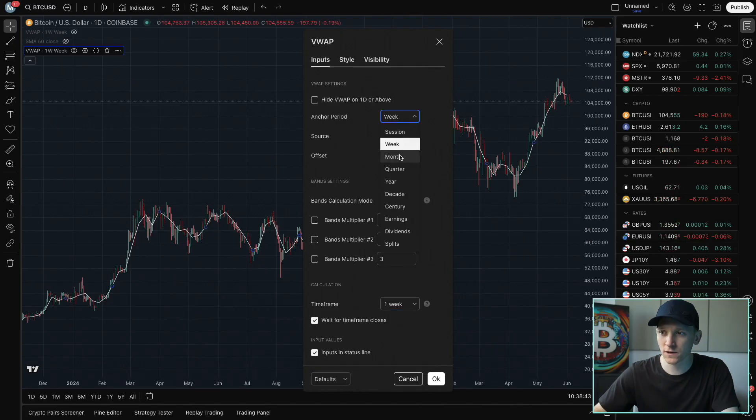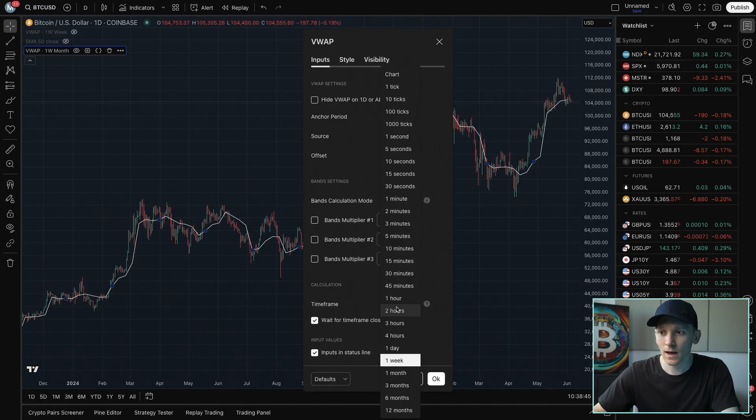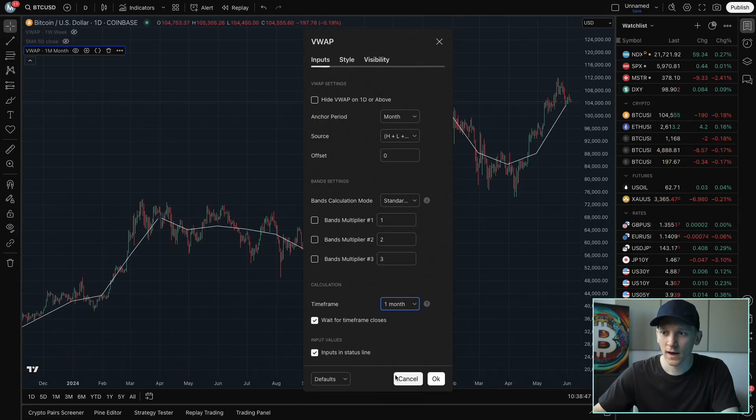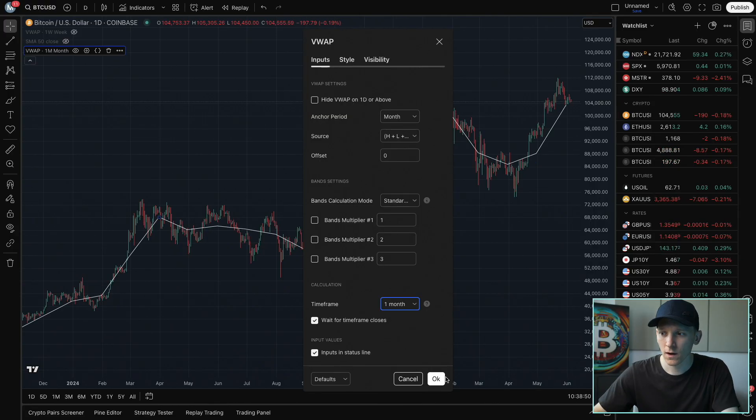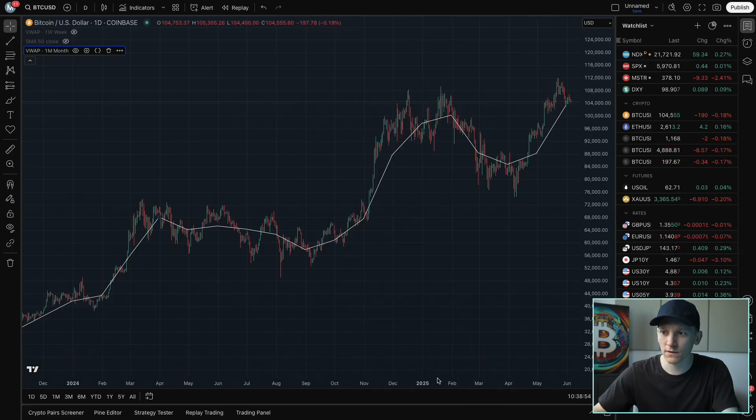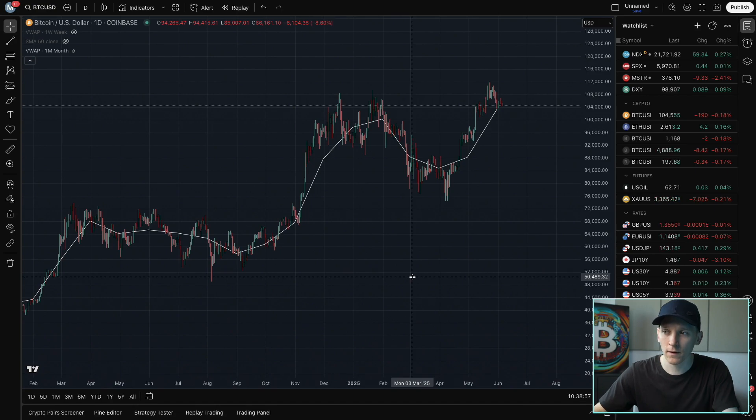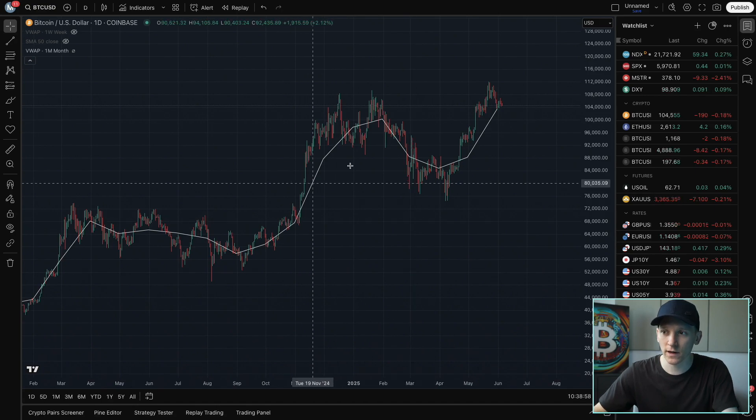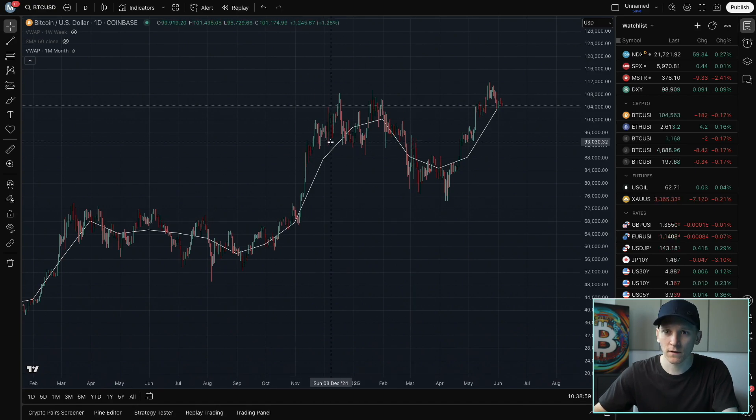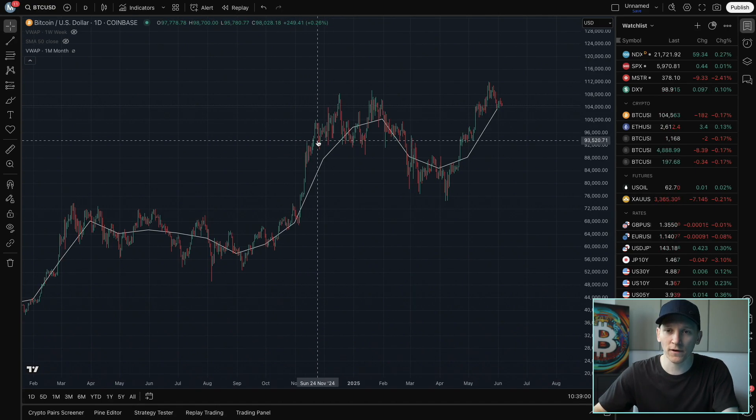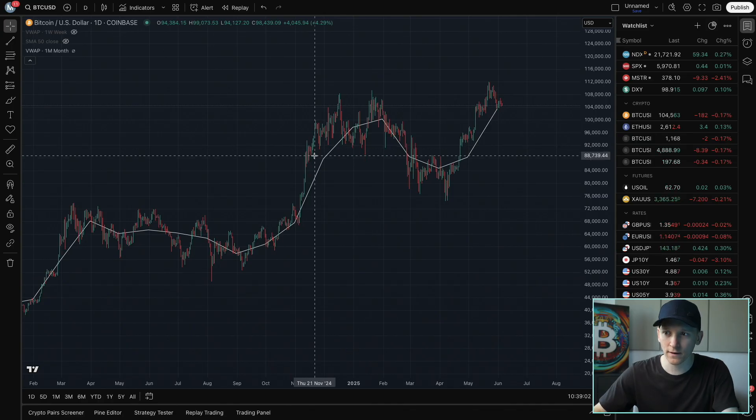We can also change that to maybe a monthly, and then change this out to monthly as well, and you get a more smoothed out version of the price, which can be good if you're looking at multiple time frames. So what you want to be doing is looking at the slightly longer term VWAP, and then looking at shorter time horizon price movements within that to maybe give some trading signals.